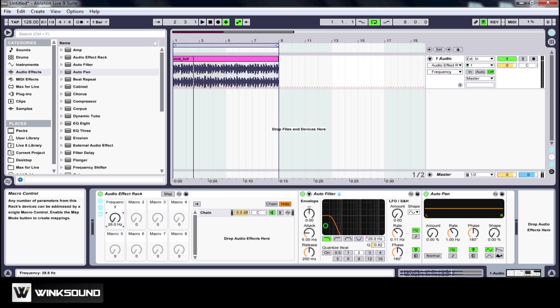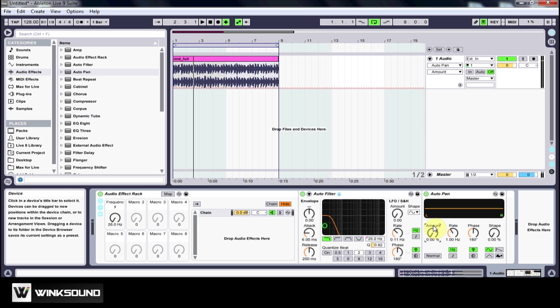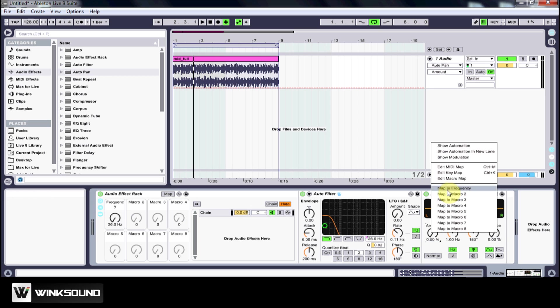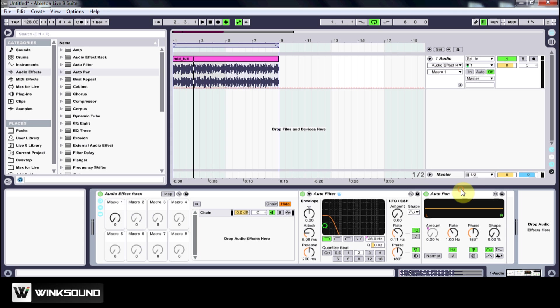So what I have to do now is come over to the amount on the auto pan, right click and map to frequency. Now it's renamed the macro one to frequency and I just want to make note of that because when I right click I want to map it to frequency.